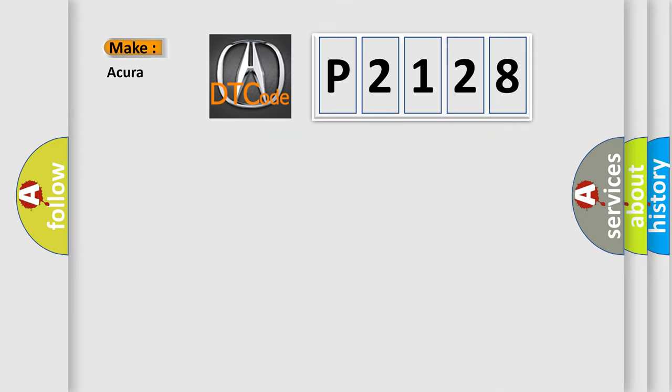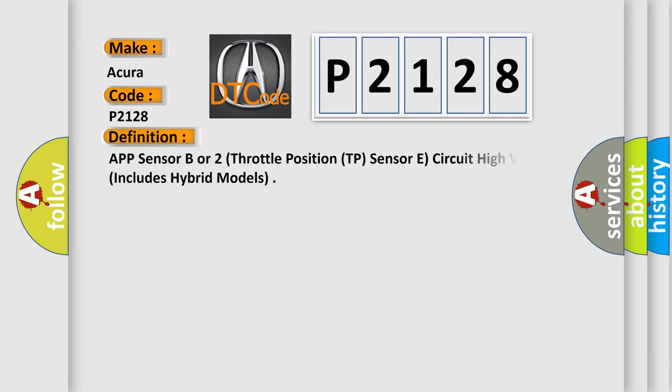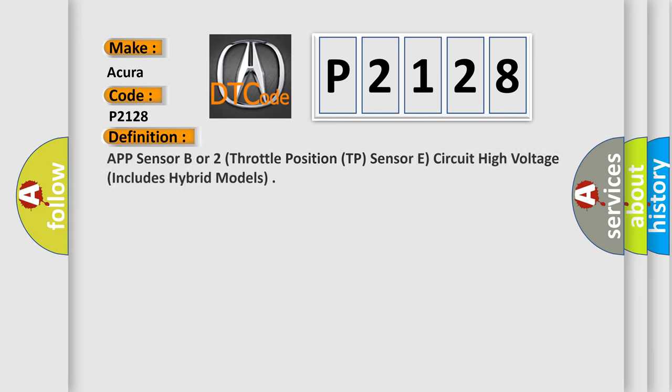So, what does the diagnostic trouble code P2128 interpret specifically for any car manufacturers?